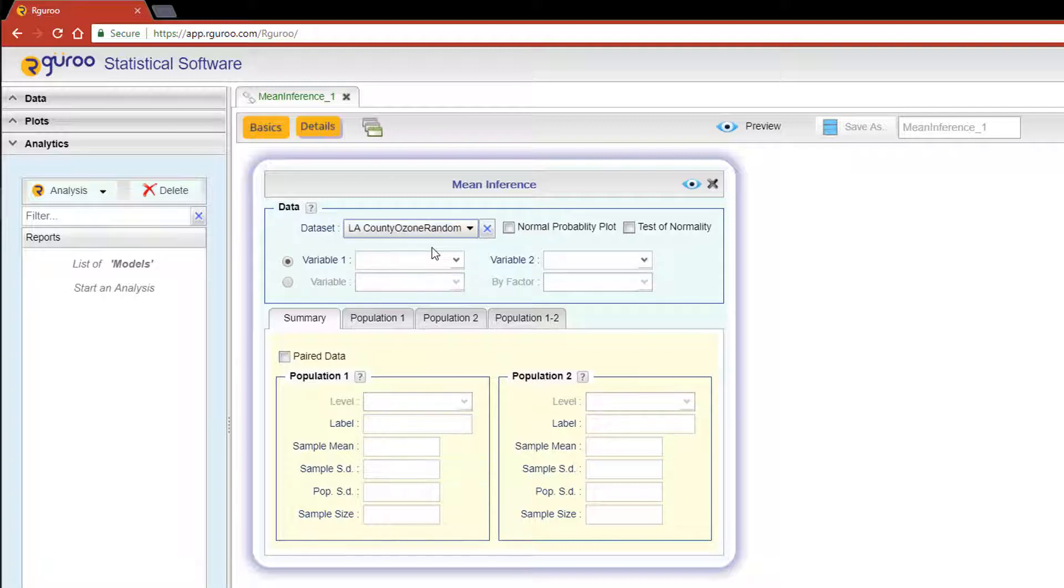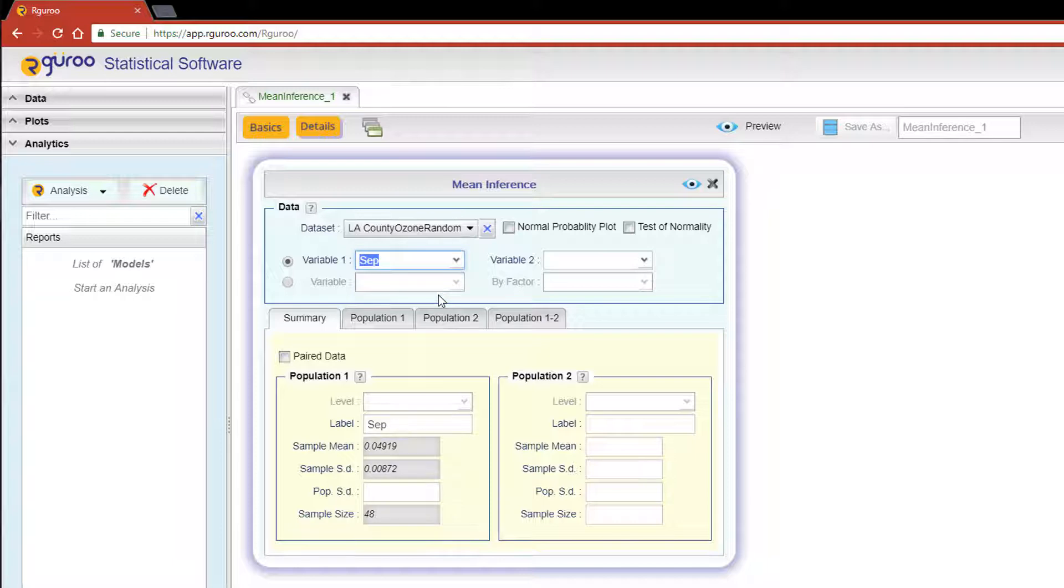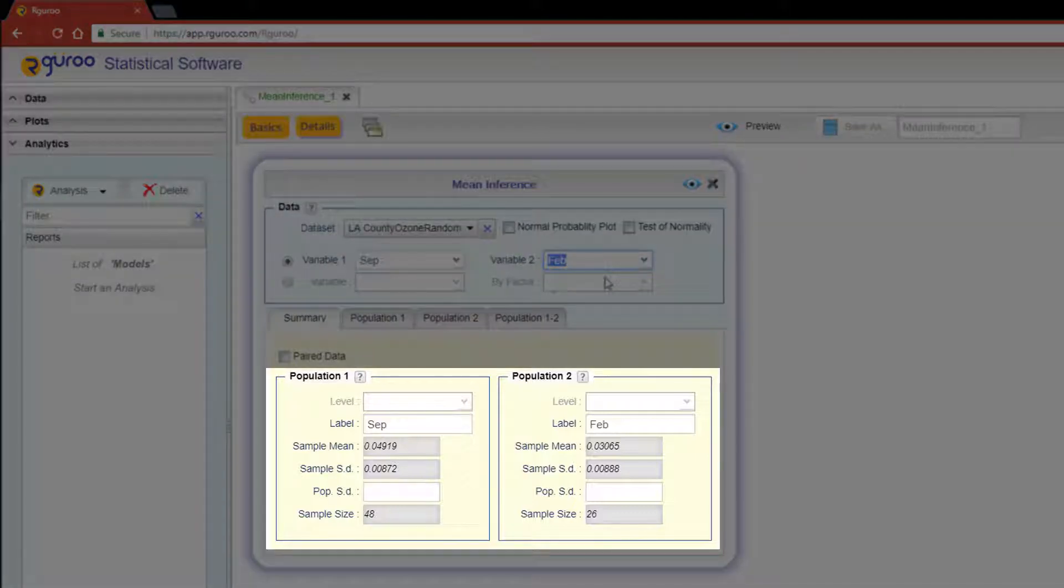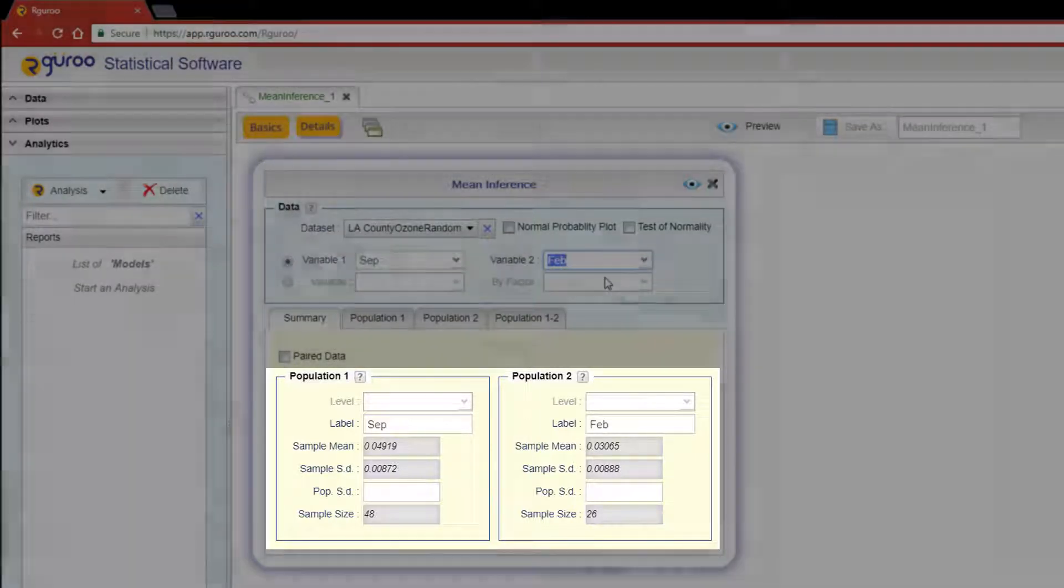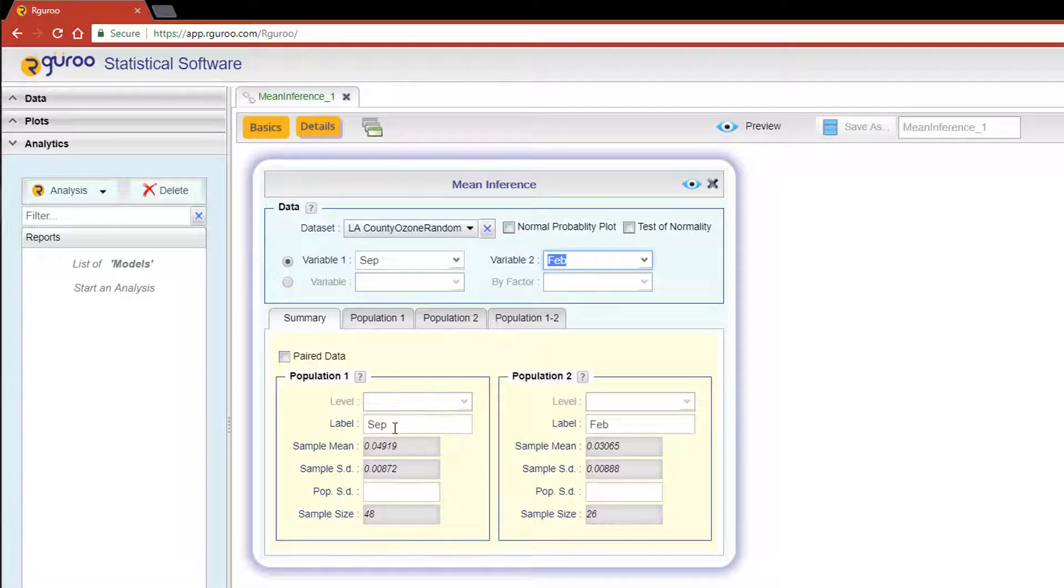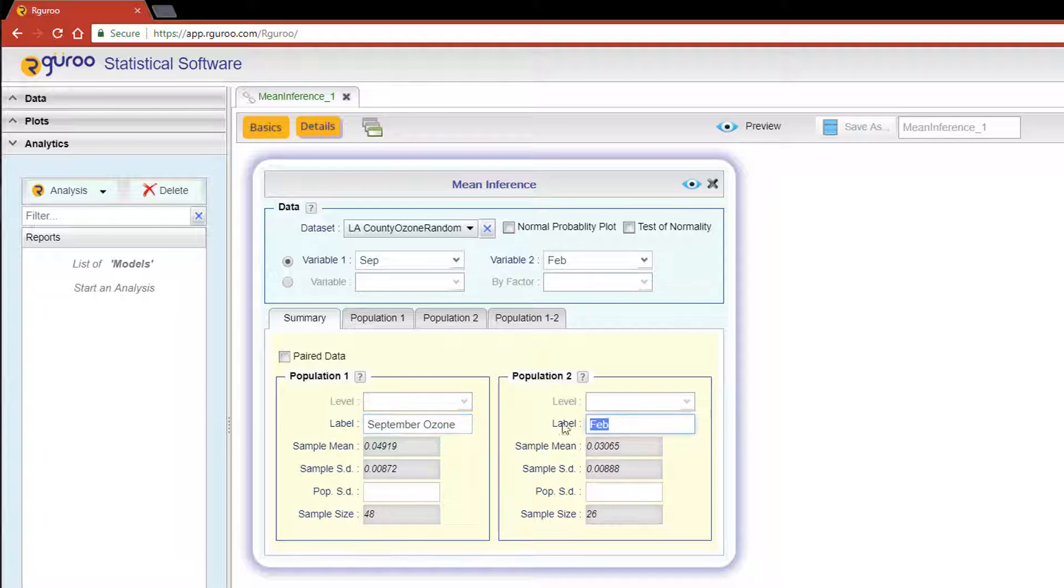For Variable 1, we are going to choose September, and for Variable 2, we are going to choose February. R Guru automatically fills in the summary data in the Population 1 and Population 2 boxes below. These boxes also give you the ability to change the labels for these populations. I would like September Ozone and February Ozone to be my labels of choice.